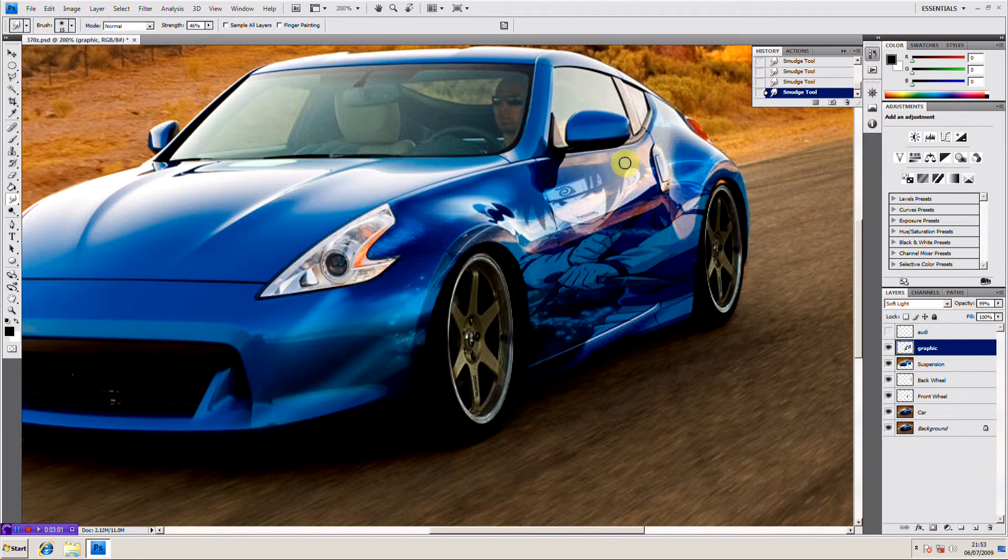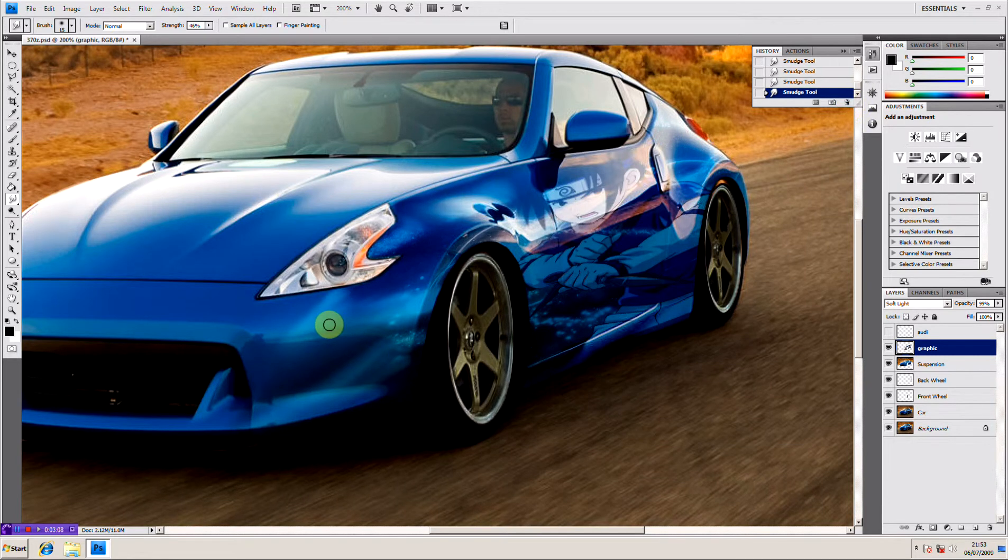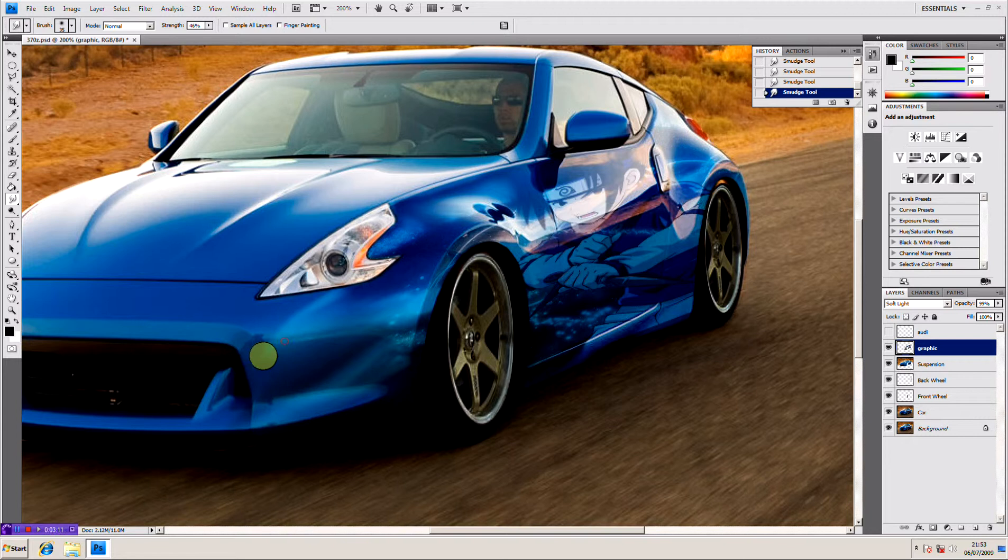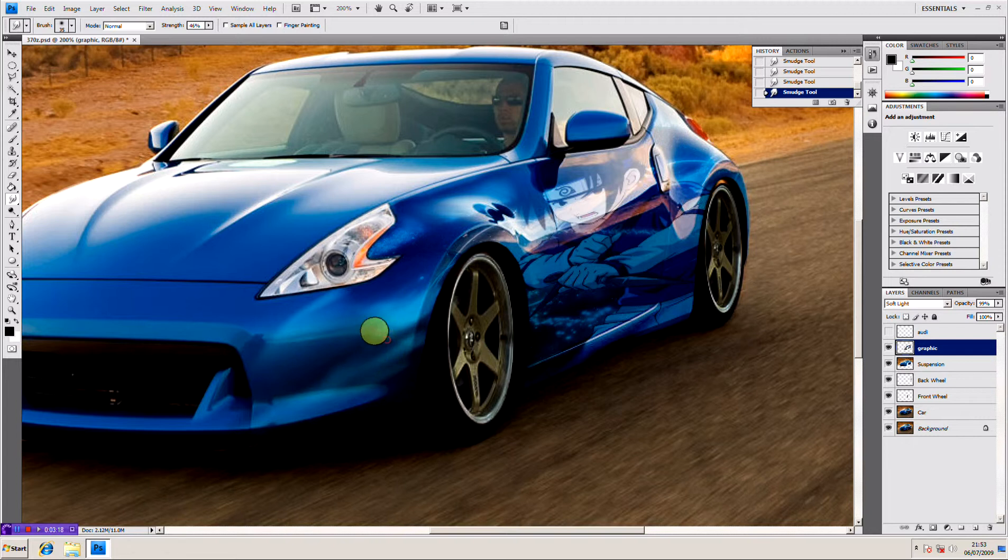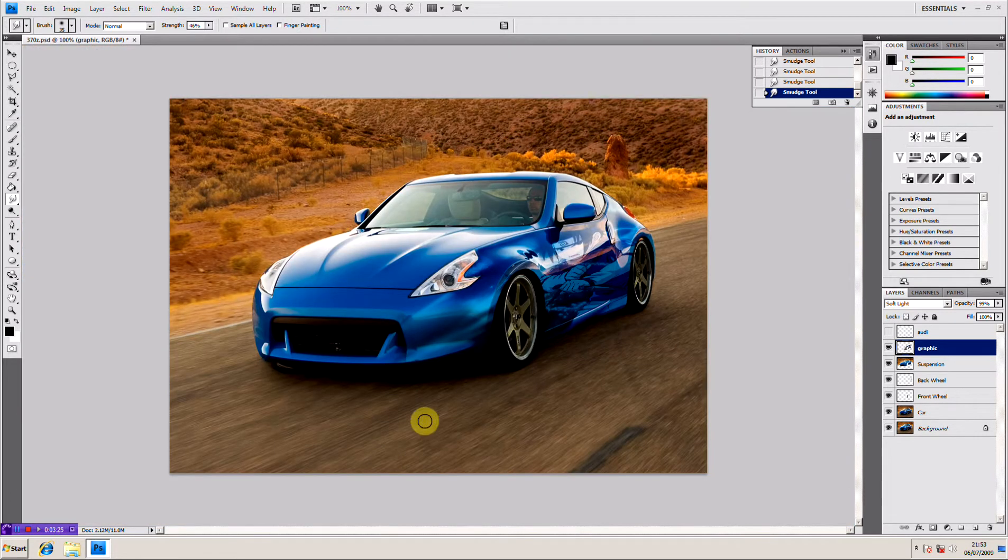You've got to improvise and use the tools that Photoshop gives you to make your work stand out and improve. As you can see I've added the image just as a little sort of flourish because the car was looking quite plain for this tutorial so I wanted to liven it up just to give a bit more emphasis on what I'm trying to explain to you guys.